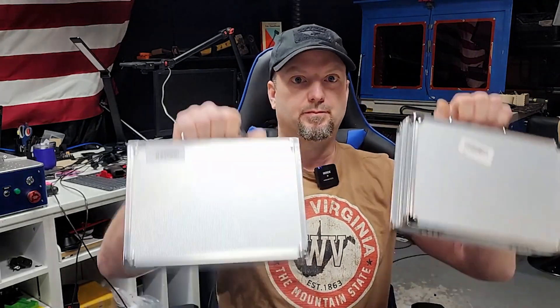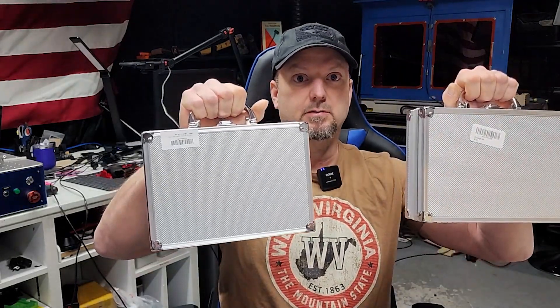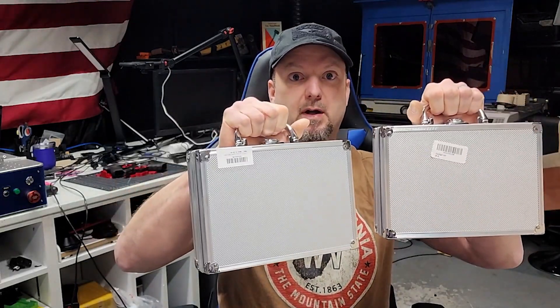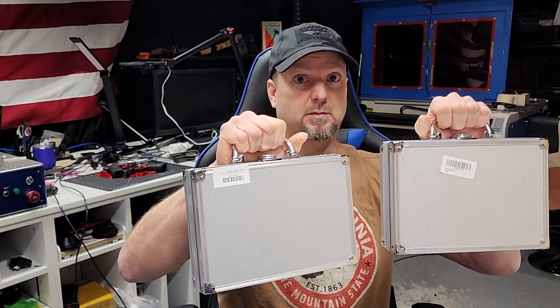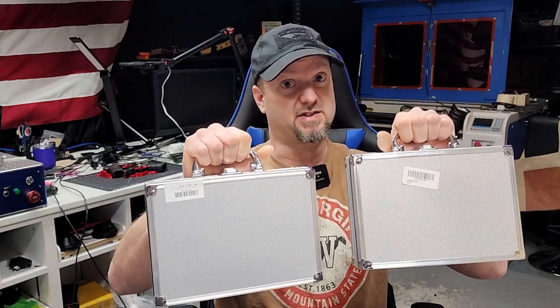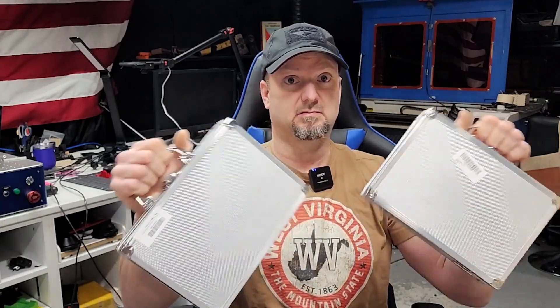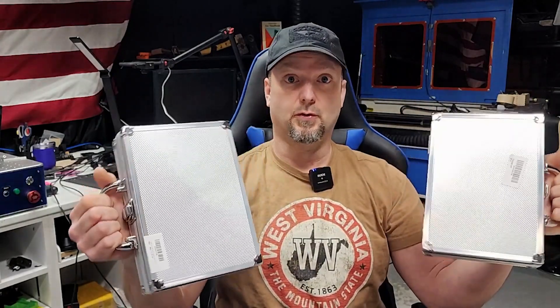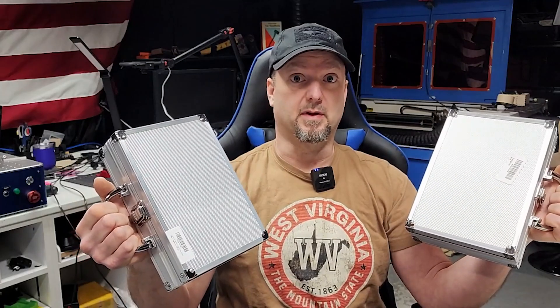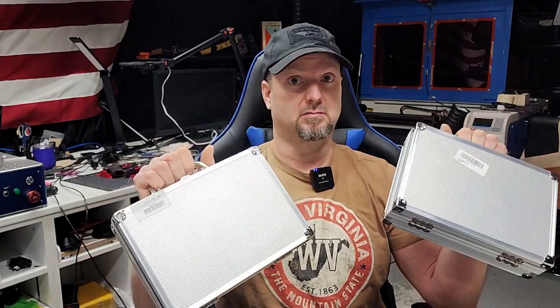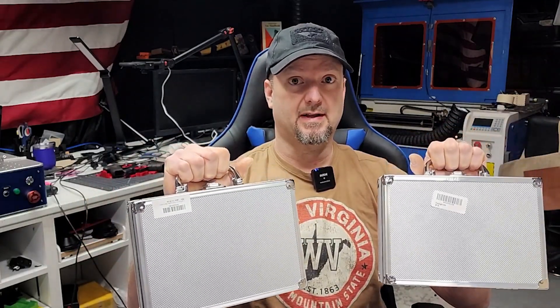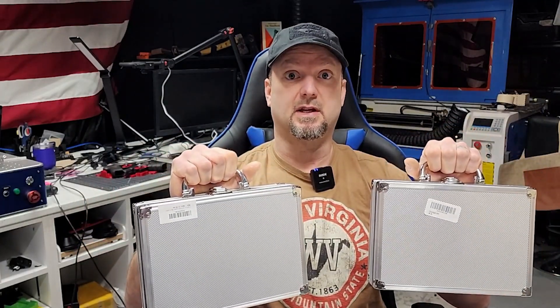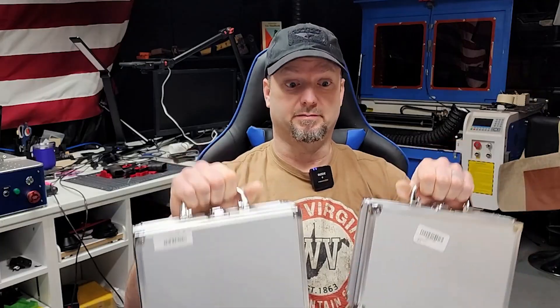Today I want to show you what might possibly be the world's most dangerous flashlights sold on Amazon of all places. So enough about that, let's just get right into it.